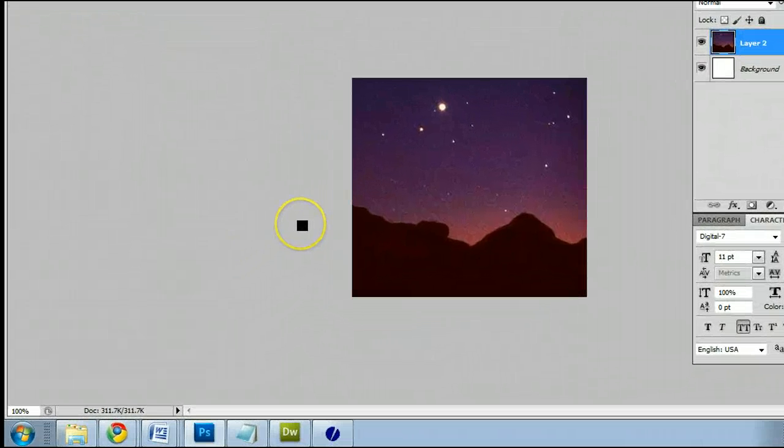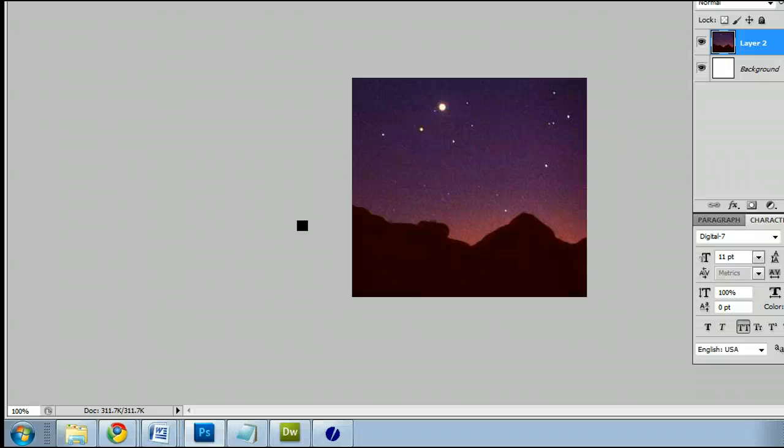Hello, my name is Sam. I'm from UsePhotoshop.com, a free tutorial, template, and photo resource.